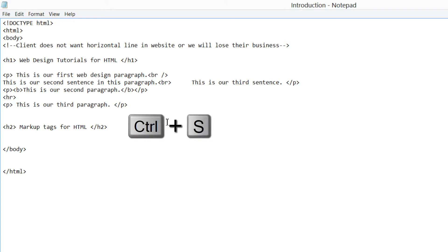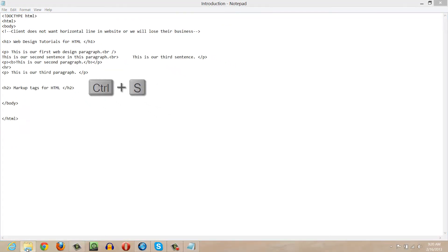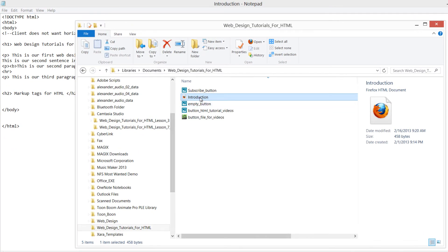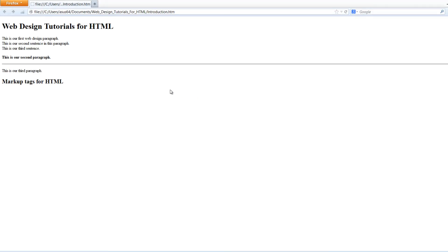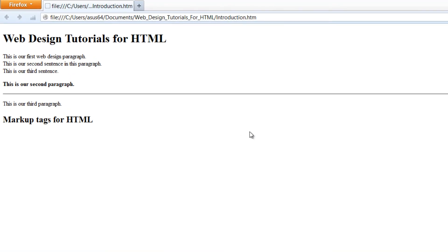If we go ahead and hit Control+S and then find the file on our computer and double left-click on it, it's going to bring up our information. You will see that where it says 'this is our second paragraph,' it's all in bold text. So that's how you format your HTML text to show as bold on your website.